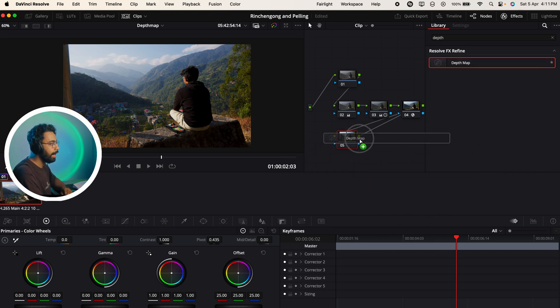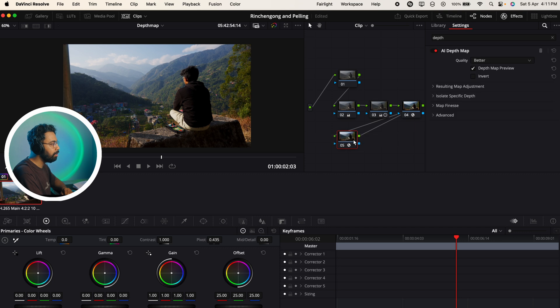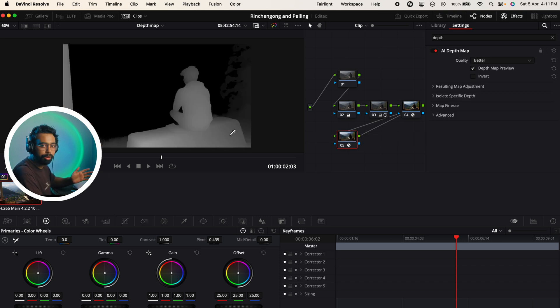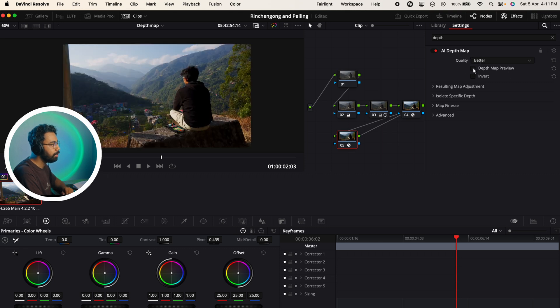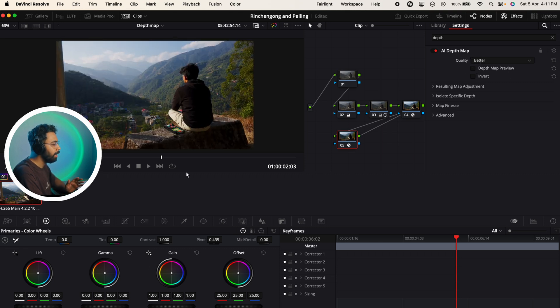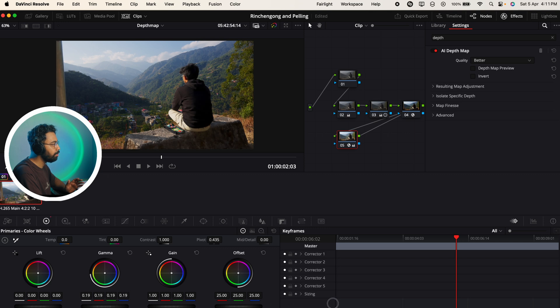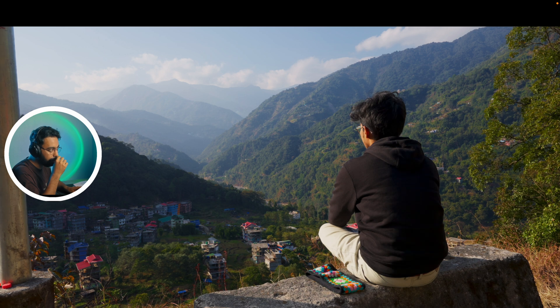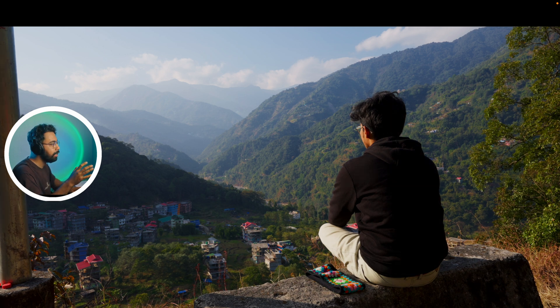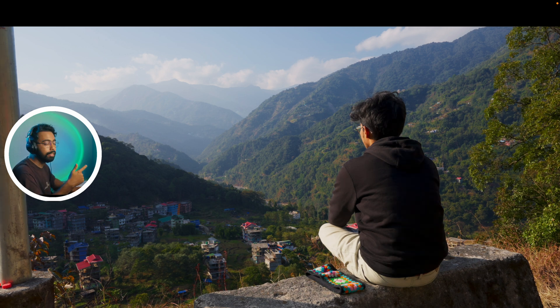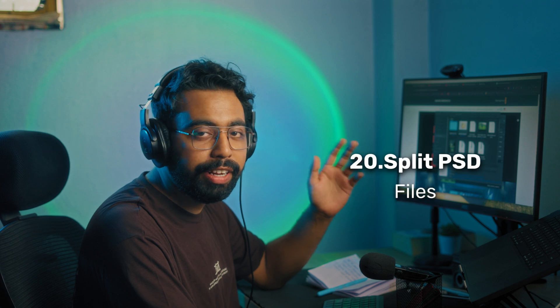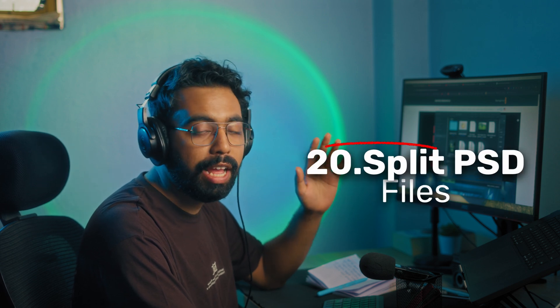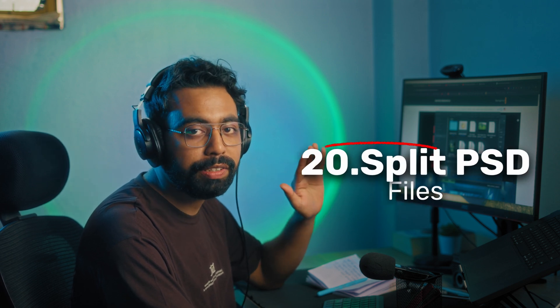Number 19 is AI depth map. Let's say I want to increase the overall exposure of this program. For that, let's add depth map here and you can see it's automatically detected the foreground. If I uncheck this one - depth map preview - and then increase the gamma. Let's see before after, before after. No need to do any masking, this is like magic.